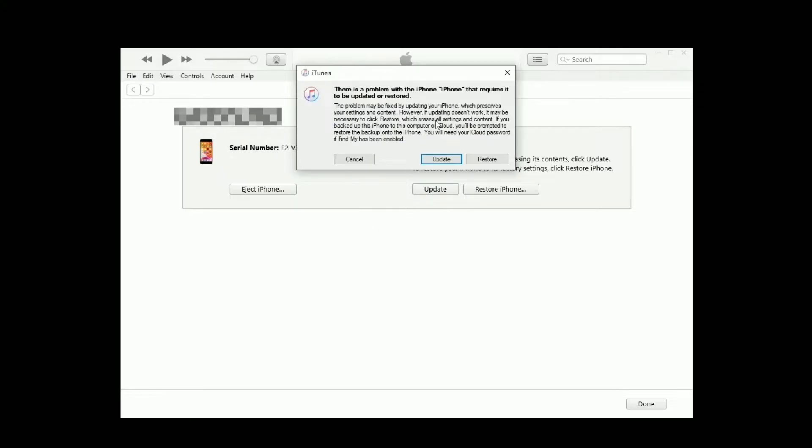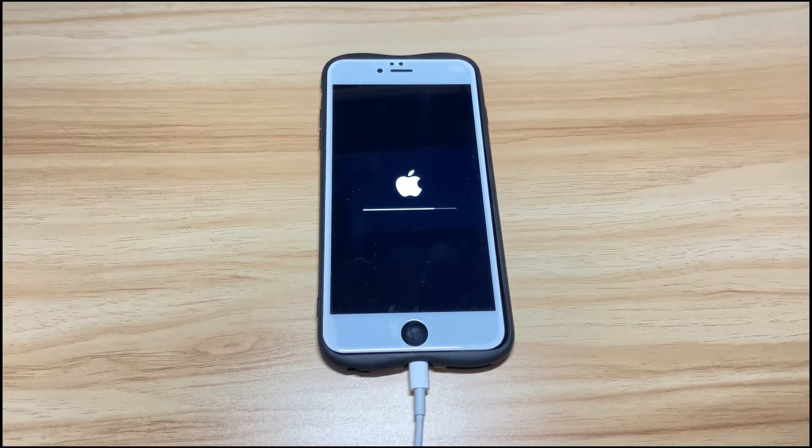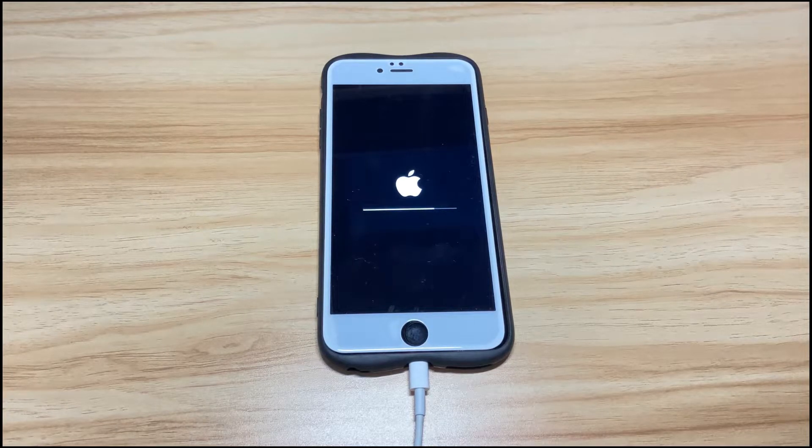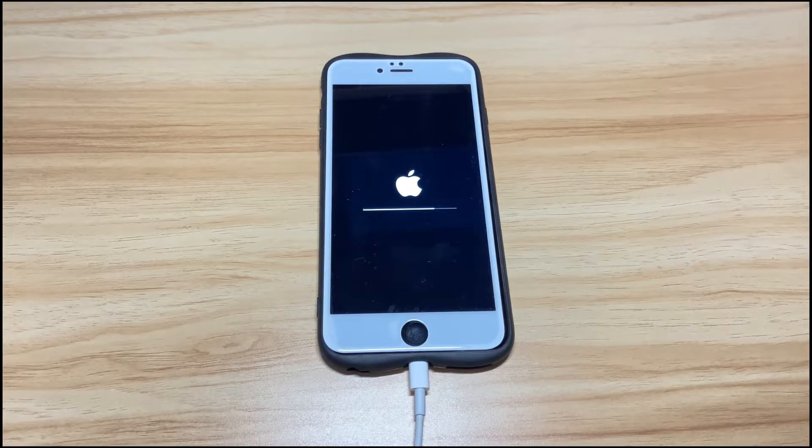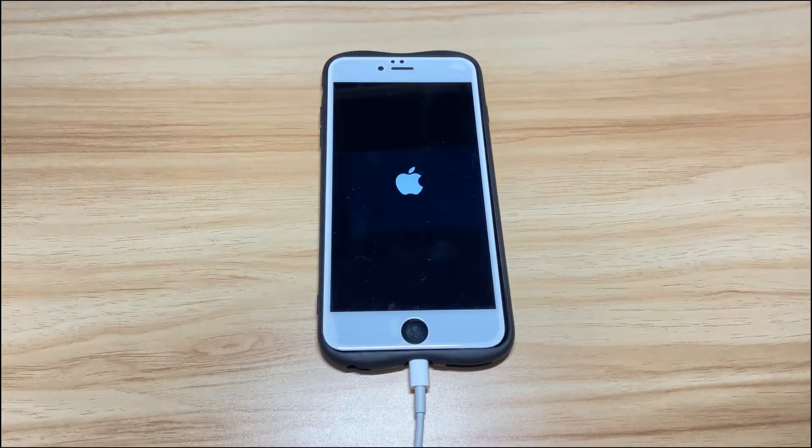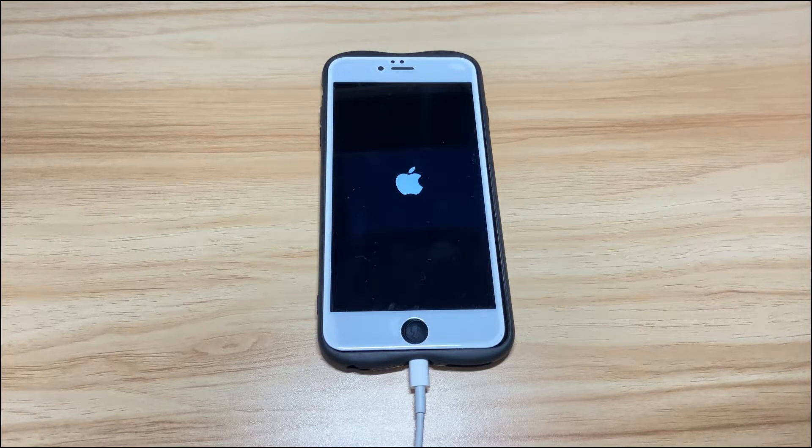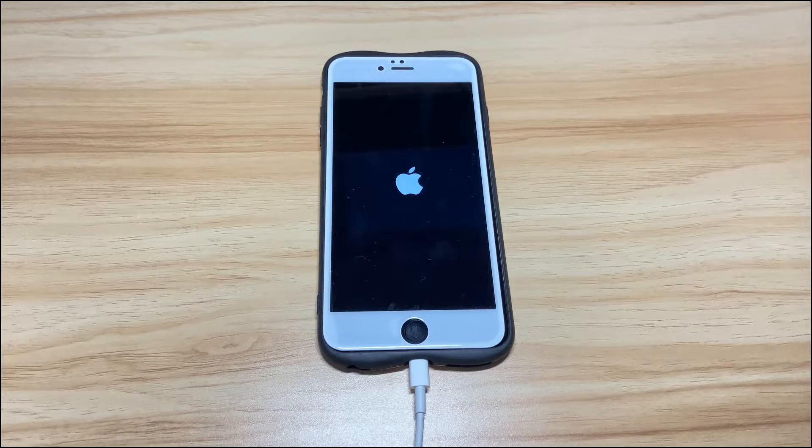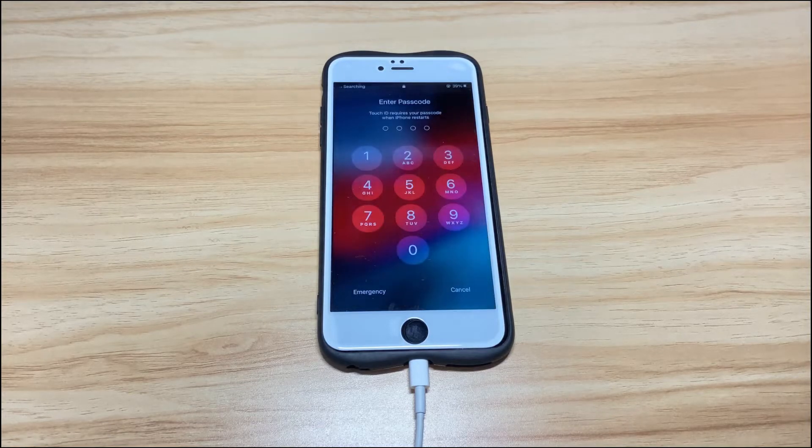Also, if your iPhone 8 exits recovery mode during the process, just repeat the steps to put it into recovery mode again. Once the update finishes, your iPhone 8 will restart and you see, the display is working now.